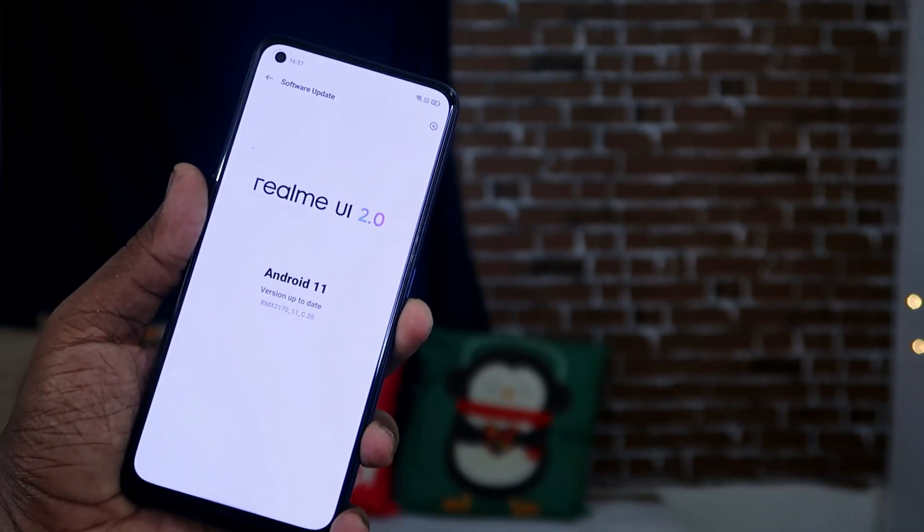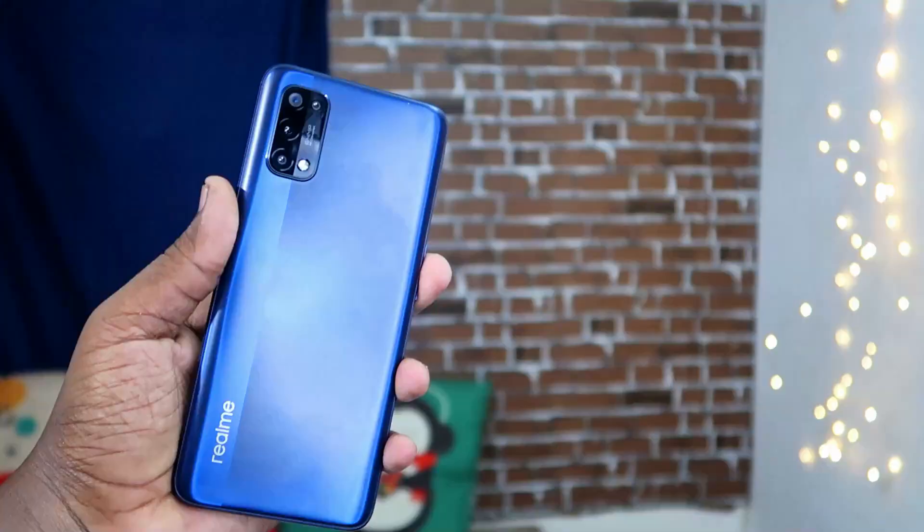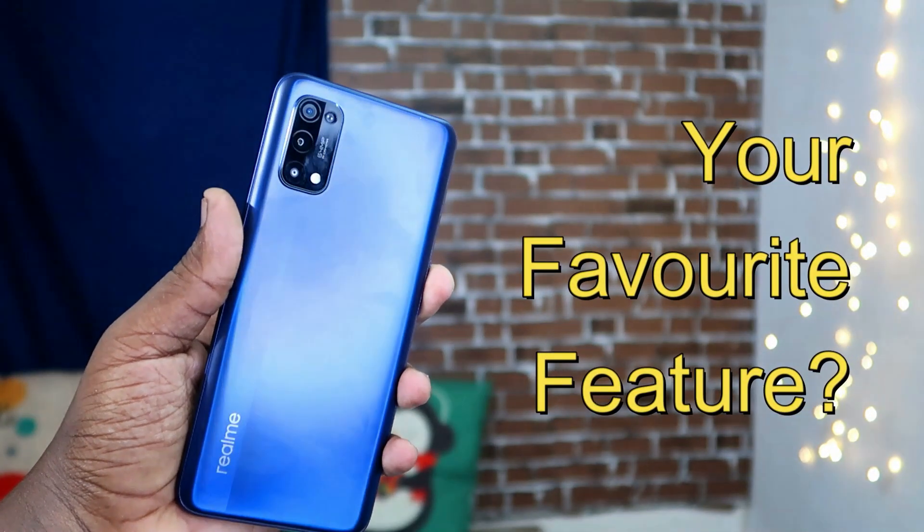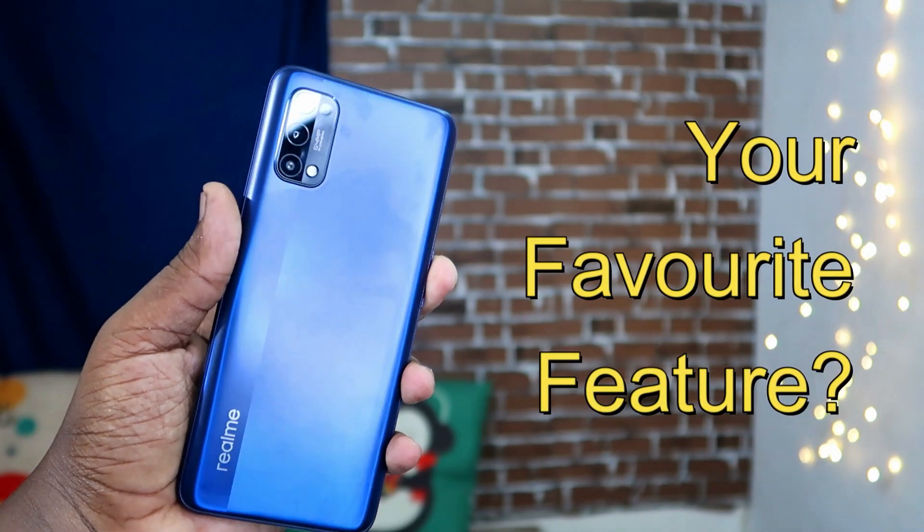That's all about the new Realme UI 2.0 features. Which is your favorite feature? Let me know in the comment section below. If you liked this video, hit the like button, and subscribe for upcoming videos. Thanks for watching!